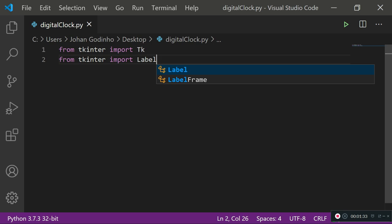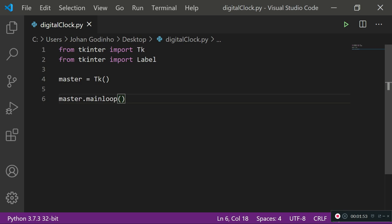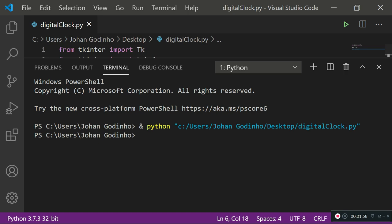Then from tkinter import Label, which is going to be allowing us to put some text to the screen. First of all, we want to define a master screen, so master equals tk and then open close brackets. If I run that up for you, it should open up a small window, but before that we also need to put it in a loop so that it keeps running. So we do master.mainloop. Now if I run this, we should have a little pop-up window.